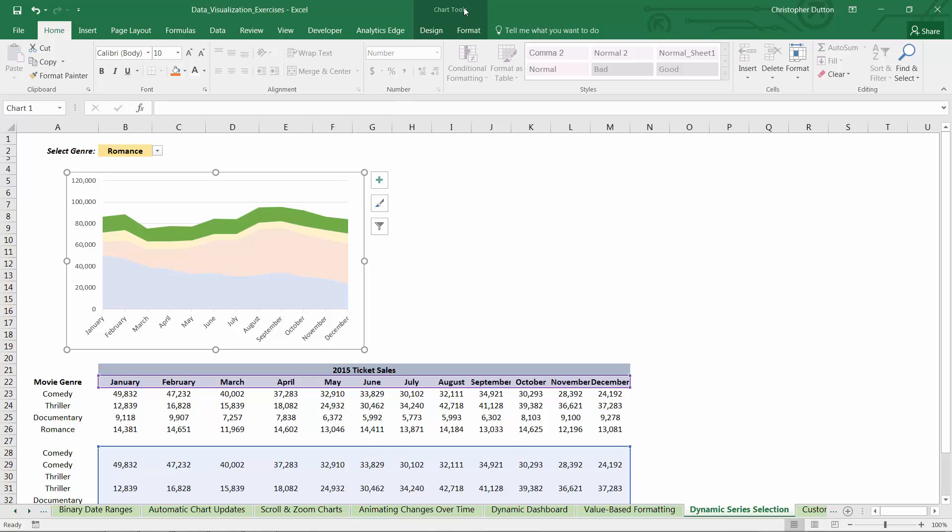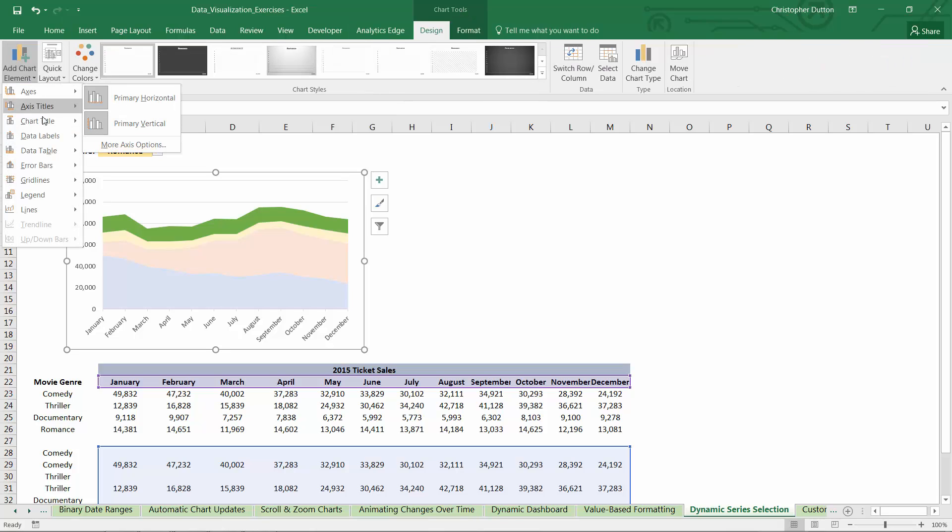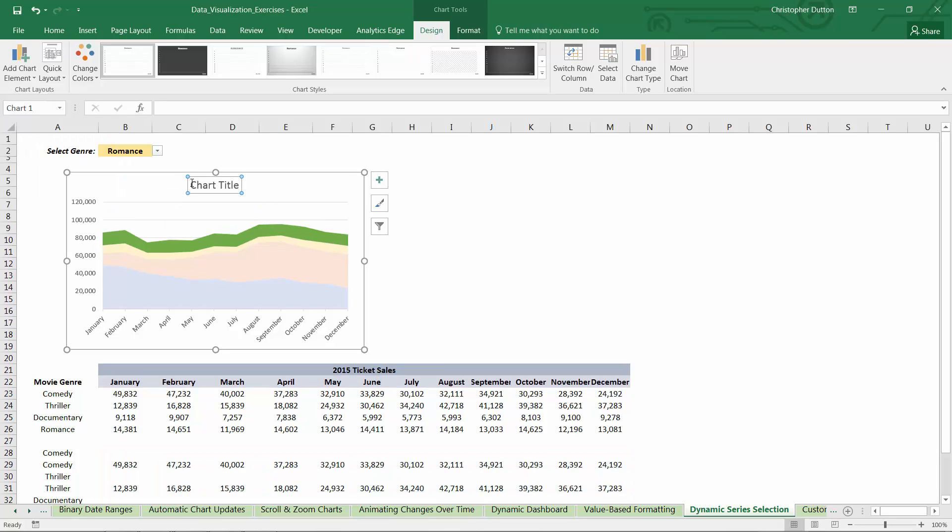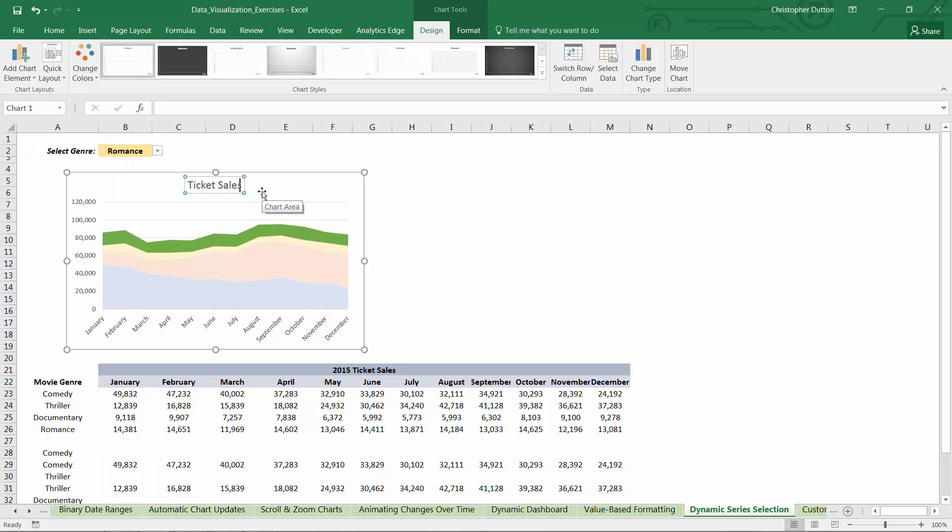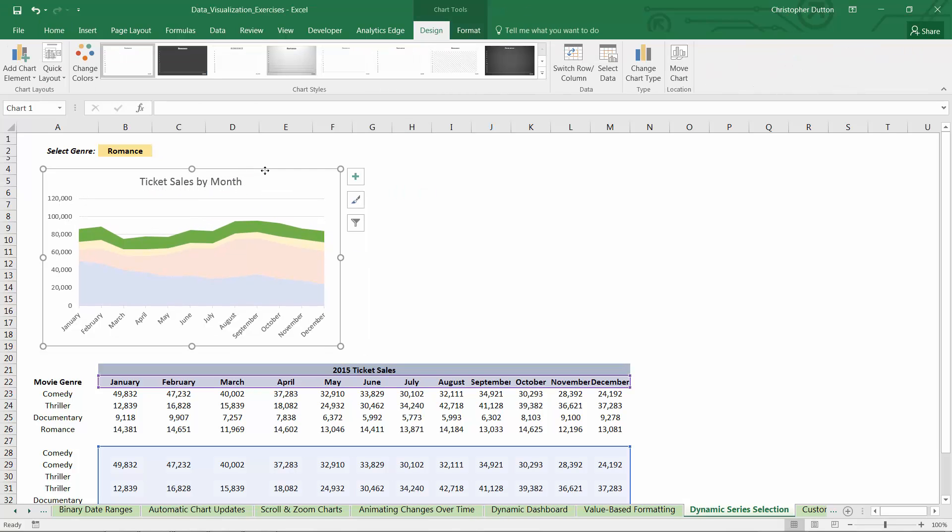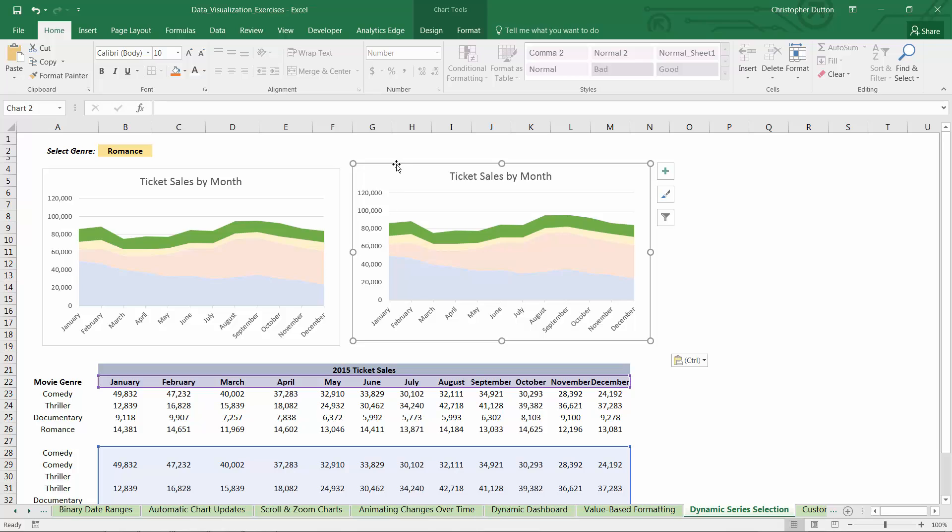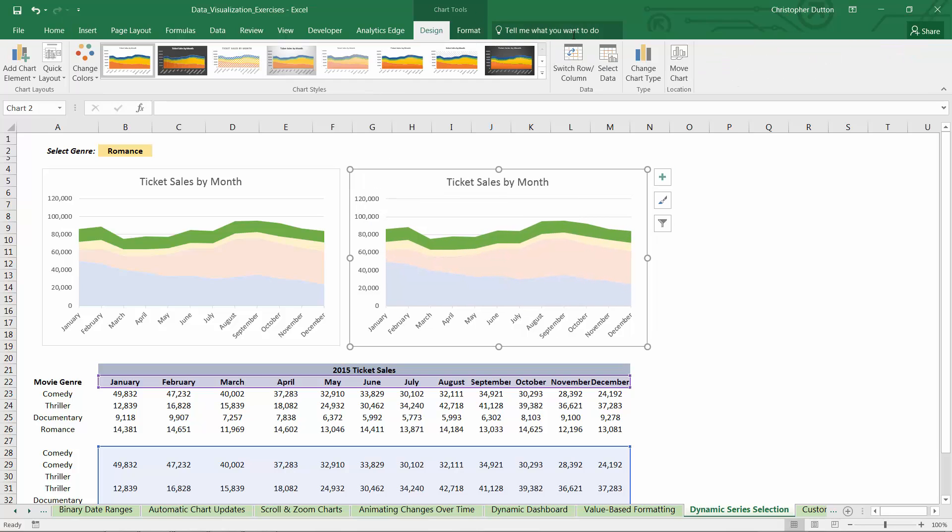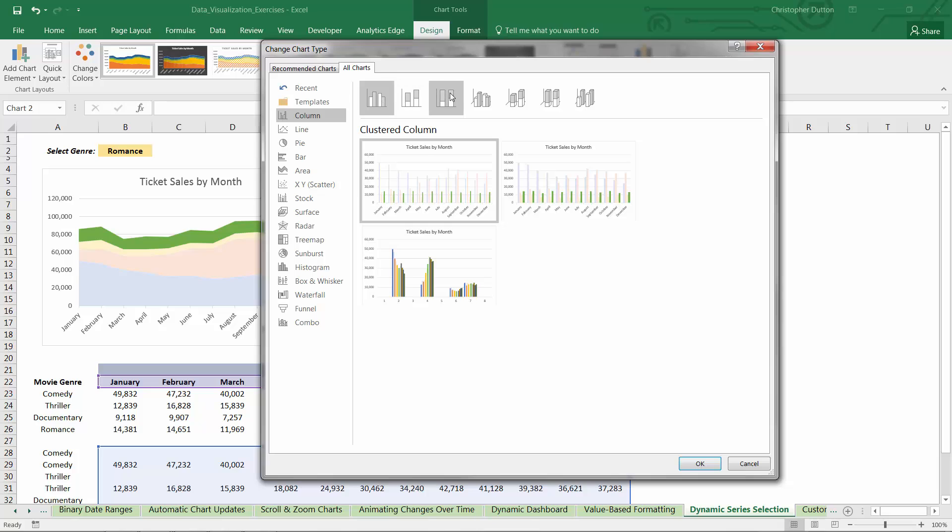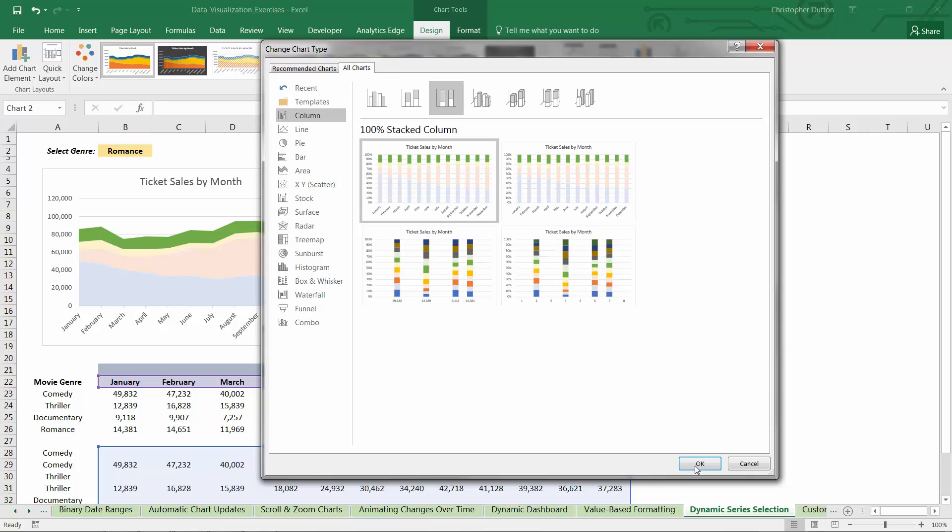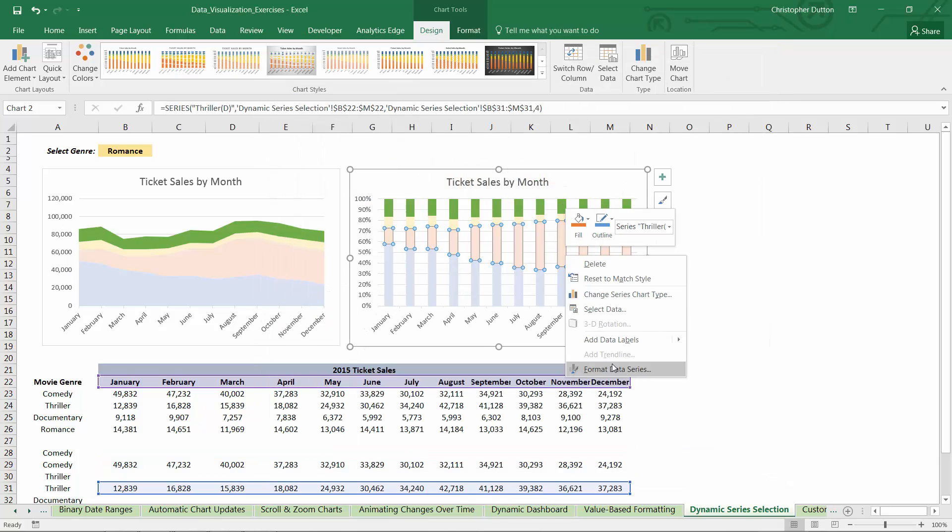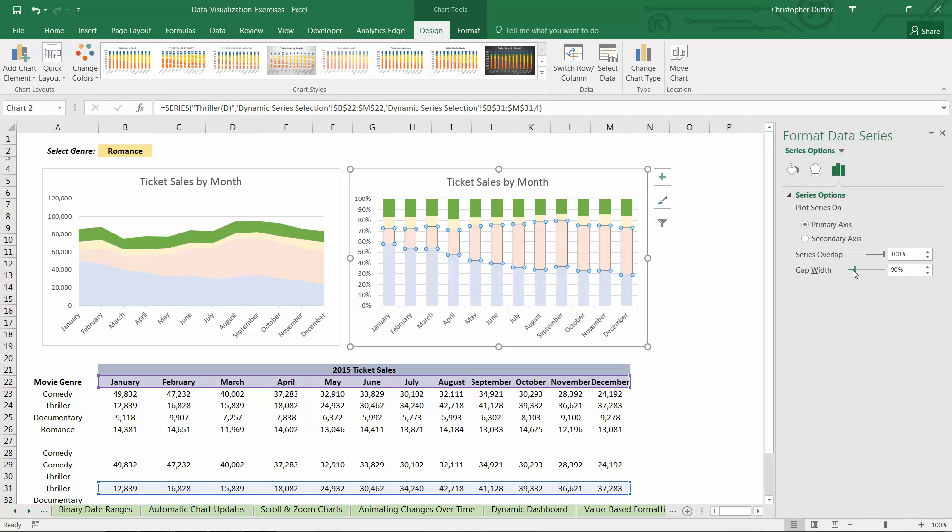So finally, we can just do a little bit of formatting here. Let's give it a chart title above the chart. And we'll call it ticket sales by month. And then at this point, it's really easy to just copy and paste this, go into our chart tools. Maybe we want to change it to 100% stacked column instead. We can format that series, shrink the gap down, something like that.